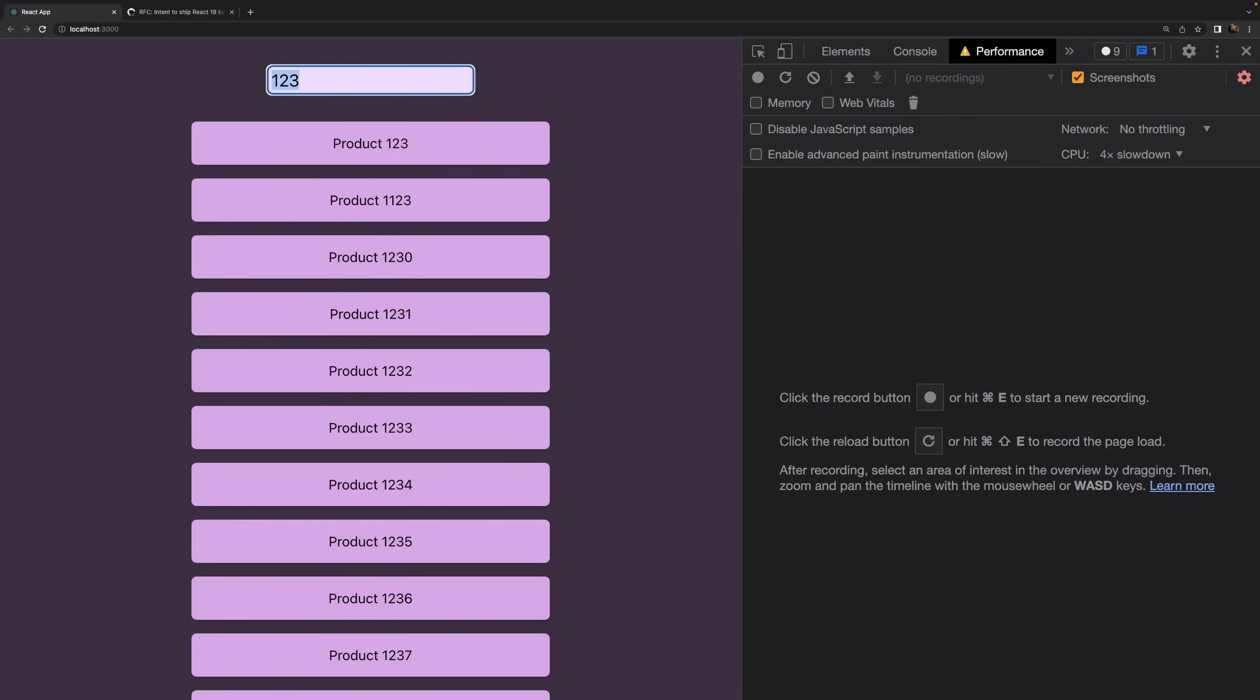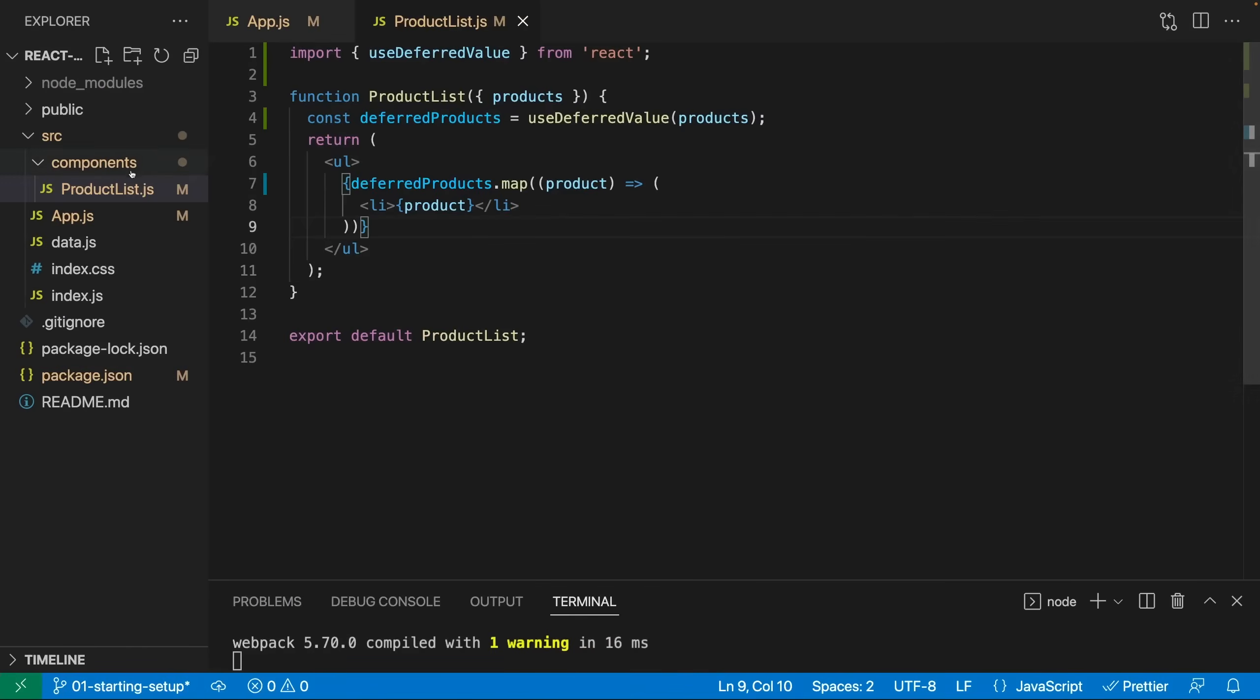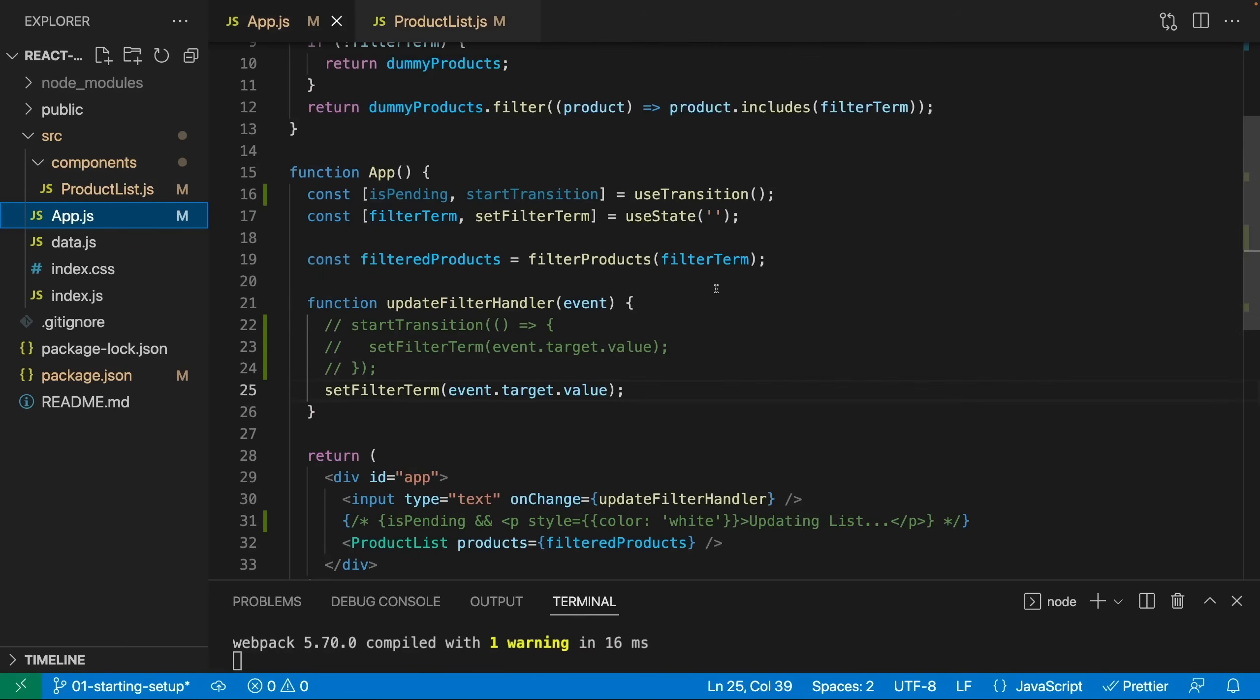you will notice that now we have a similar behavior to what we achieved with start transition and use transition in general. If I clear the list, the input field updates instantly, but the list lags behind and we still see the old value until the list was updated. So useDeferredValue allows us to achieve a similar result if we don't have control over the state call that is related to the laggish behavior. If we do have control over it, using start transition and the use transition hook in general is preferable as it seems.